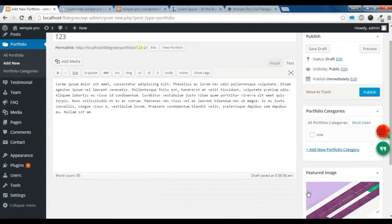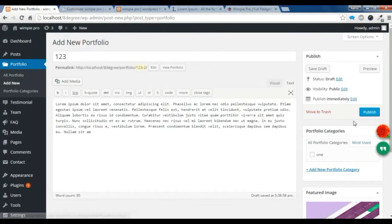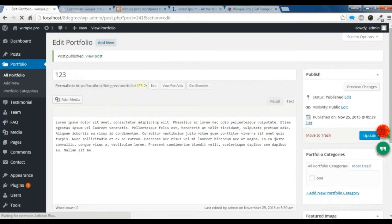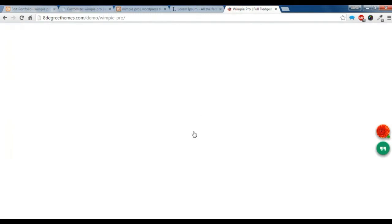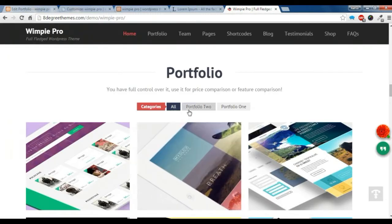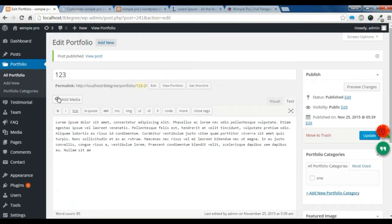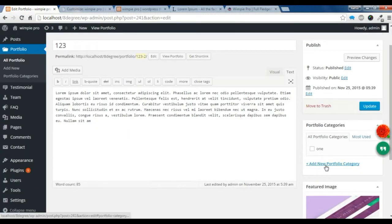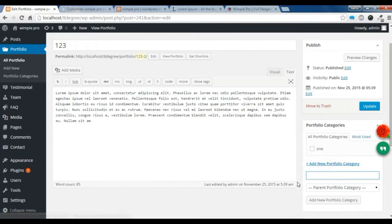Now just publish it and let's check the demo. There are two categories shown — I'm going to show you how to create a category. Go back to the portfolio section and you'll see 'Add New Portfolio Category'.